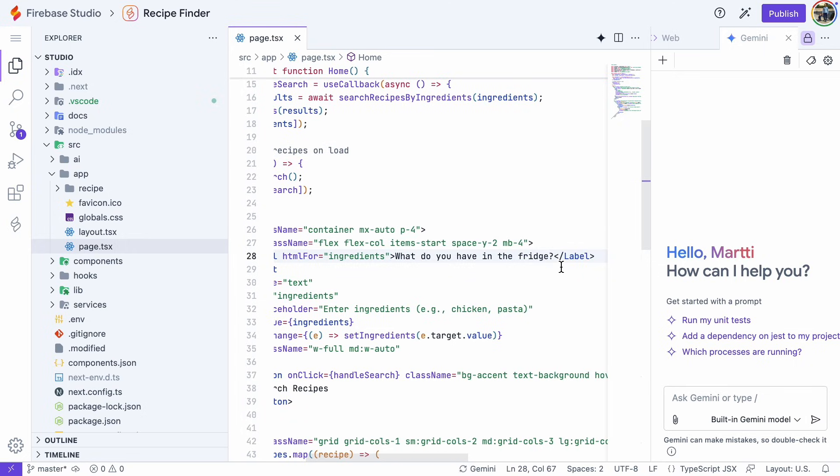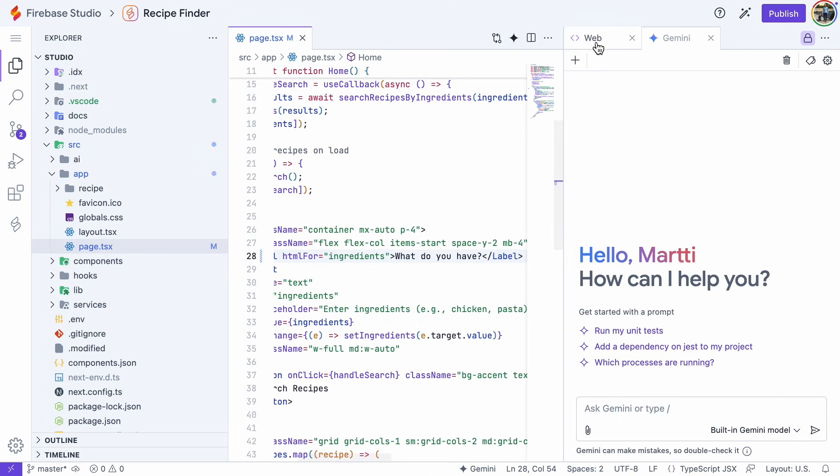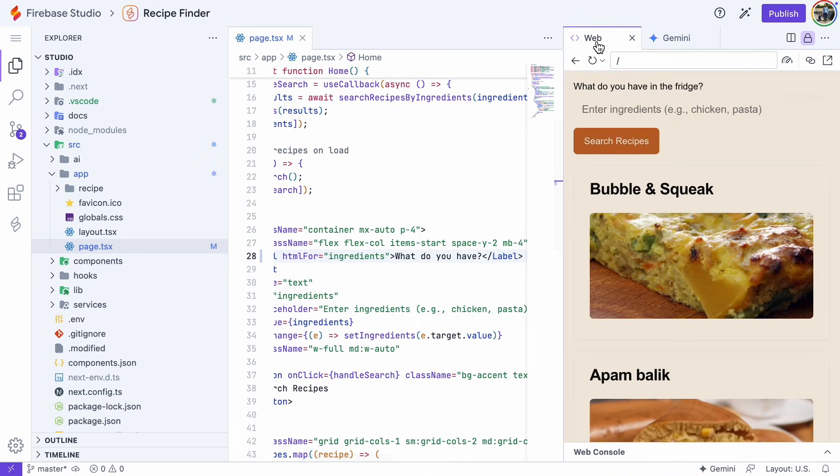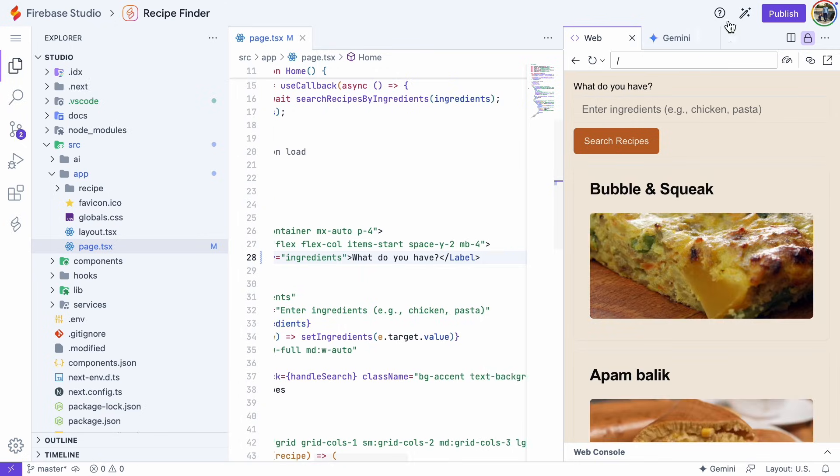I'm going to shorten this text to 'what do you have?' Okay, let's refresh the page. And there's the change. Cool, let's go back to the previous view.